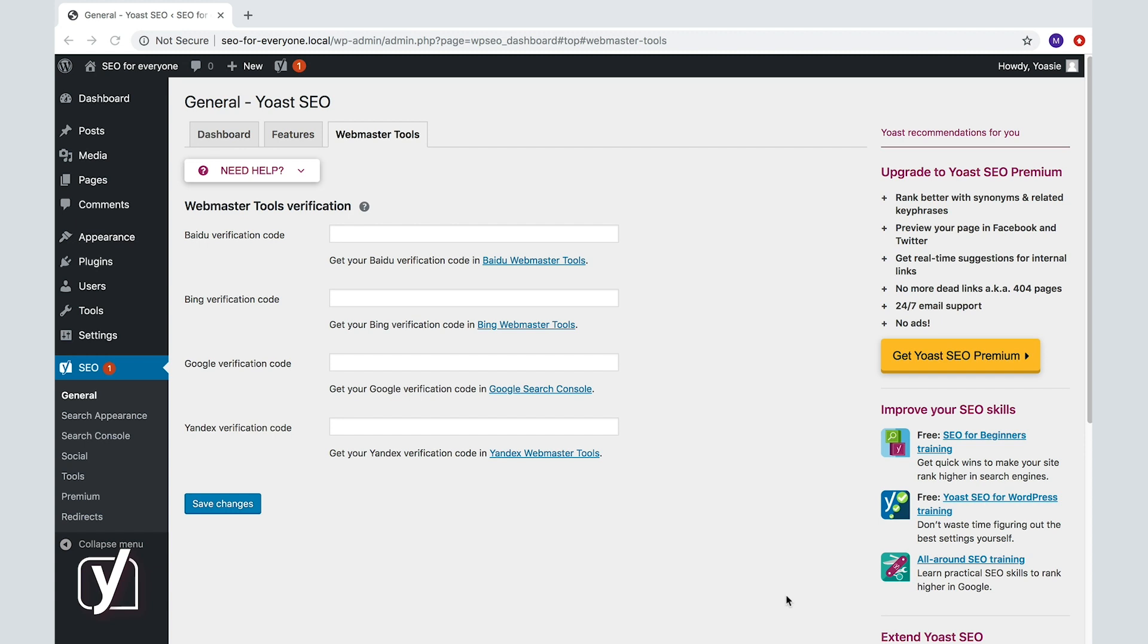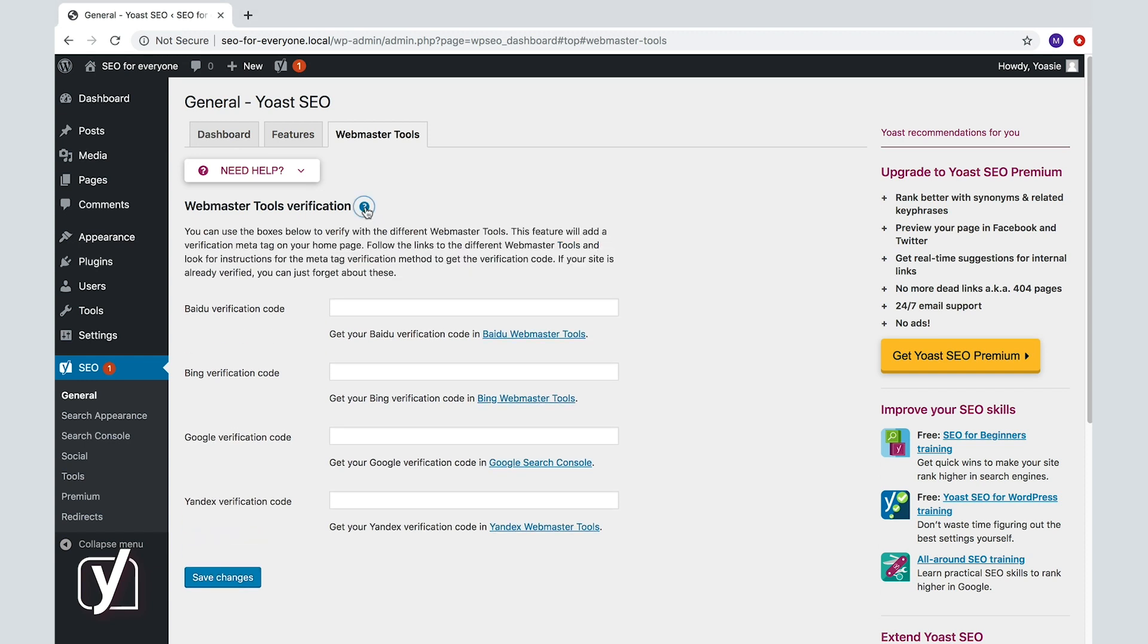If you want to see this information, you have to set up an account for each Webmaster Tool. However, this page in Yoast SEO is only about verifying your site with these tools. If your site is already verified with these tools, you can ignore this page.